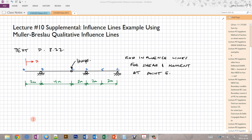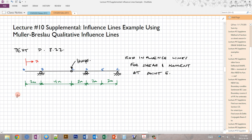Here is the situation from the previous video: a multi-span beam with a hinge. We want to find the influence lines for the shear and the moment at point E, which is halfway between points D and G. Instead of finding the reaction influence lines first, using the Mueller-Breslau principle we can go straight to finding the shear and moment at that given point.